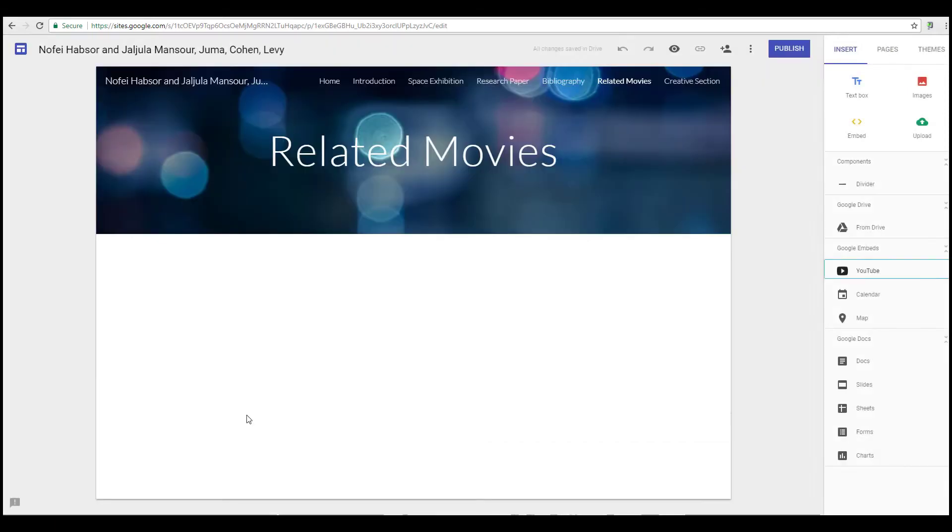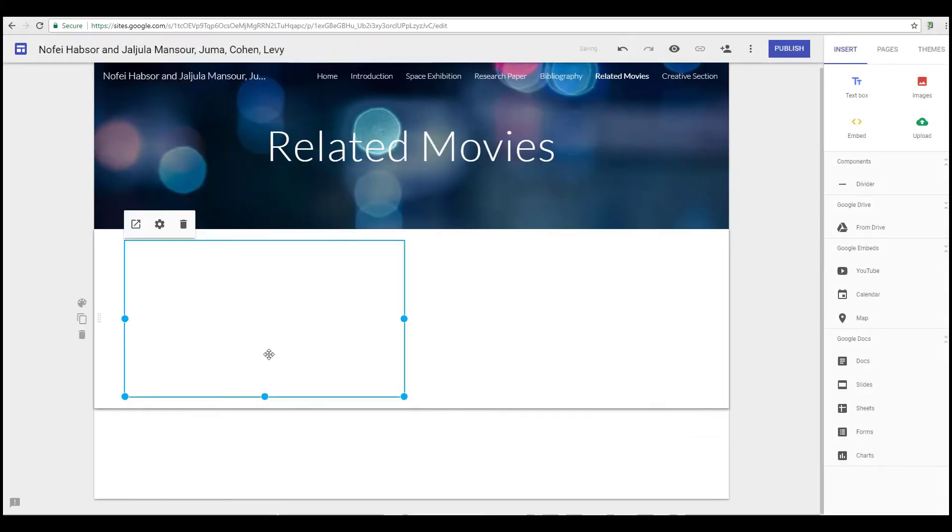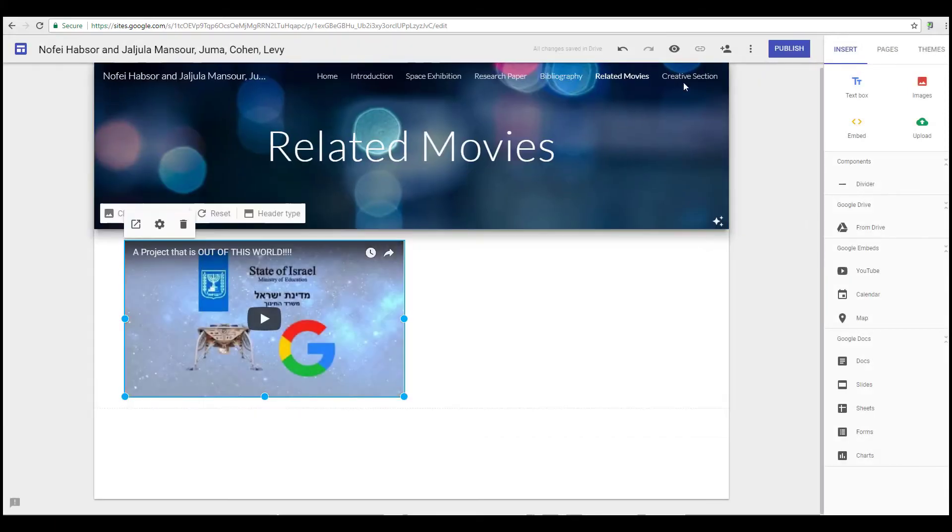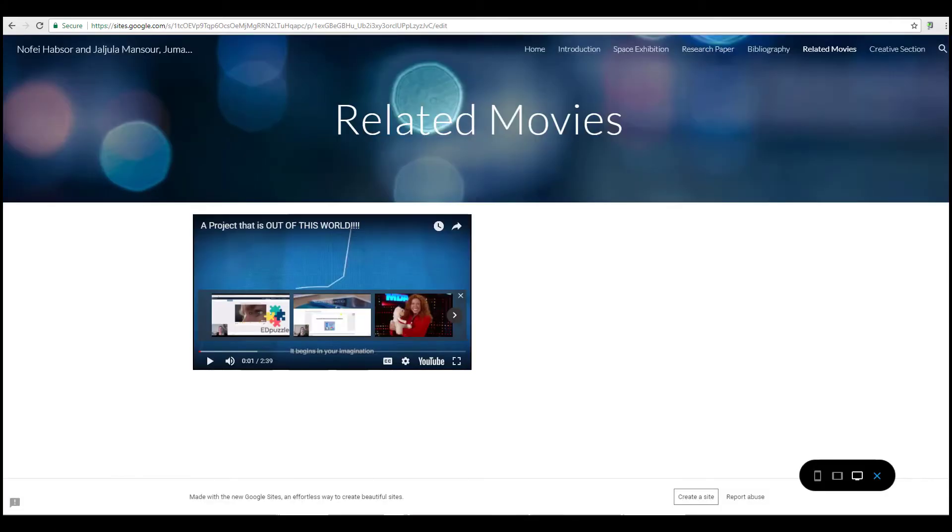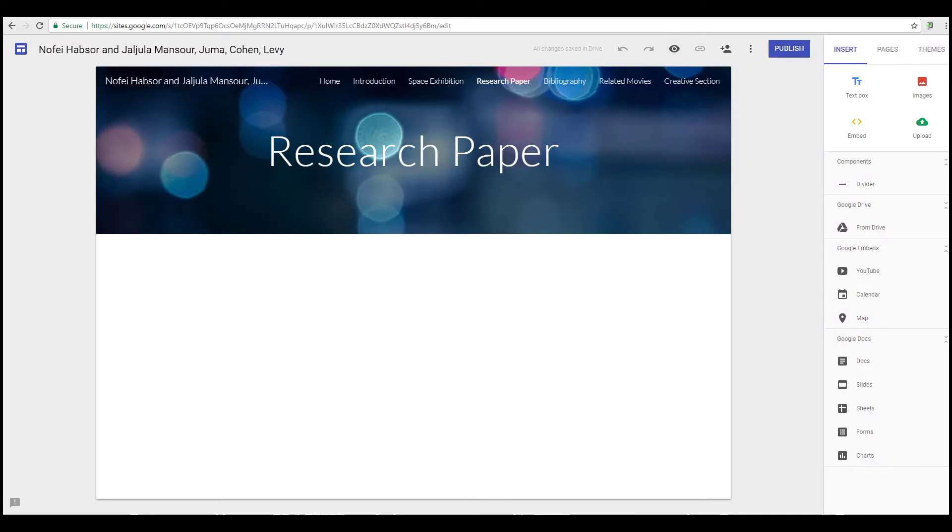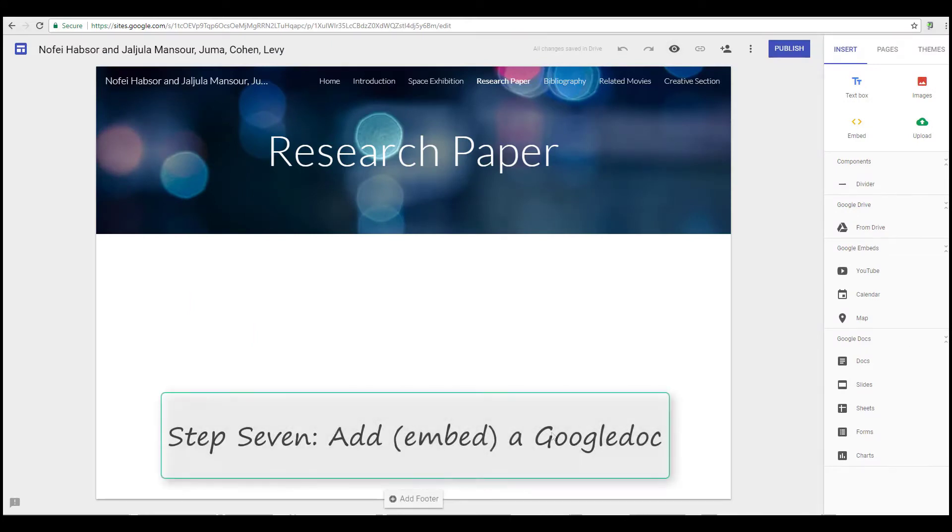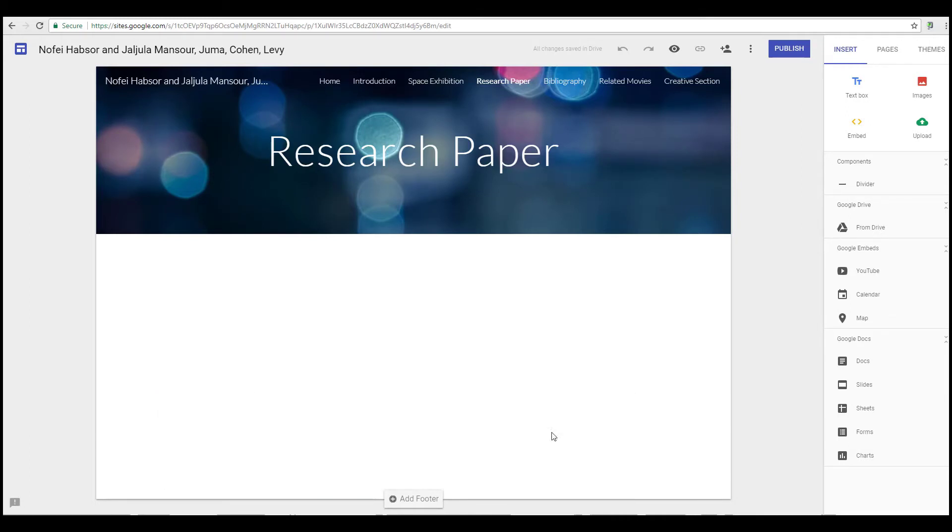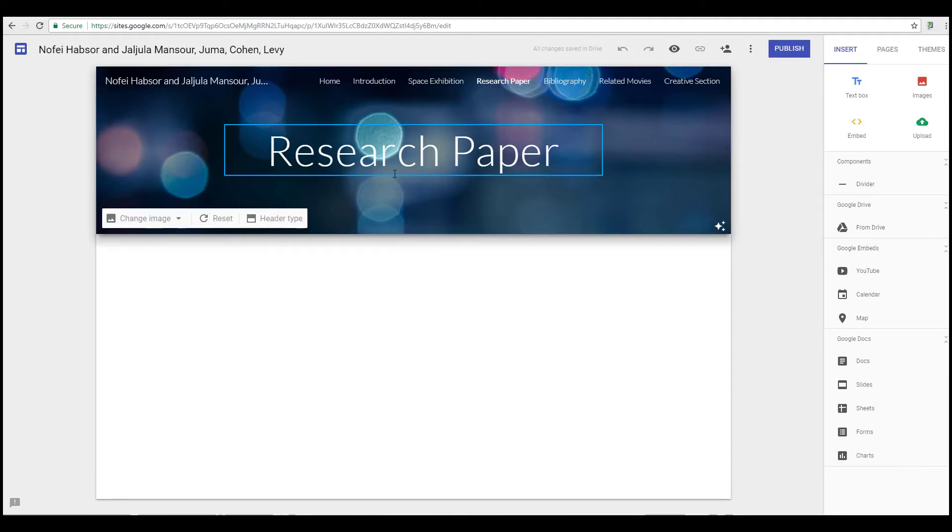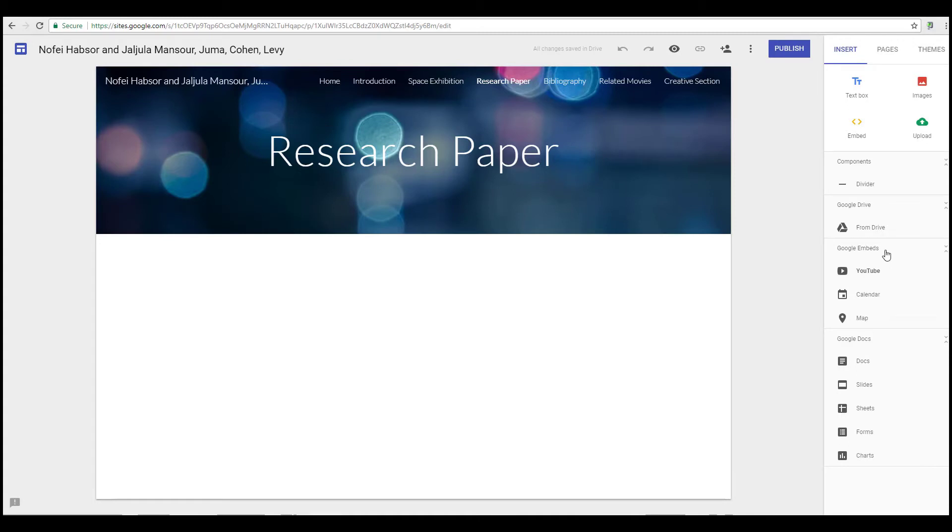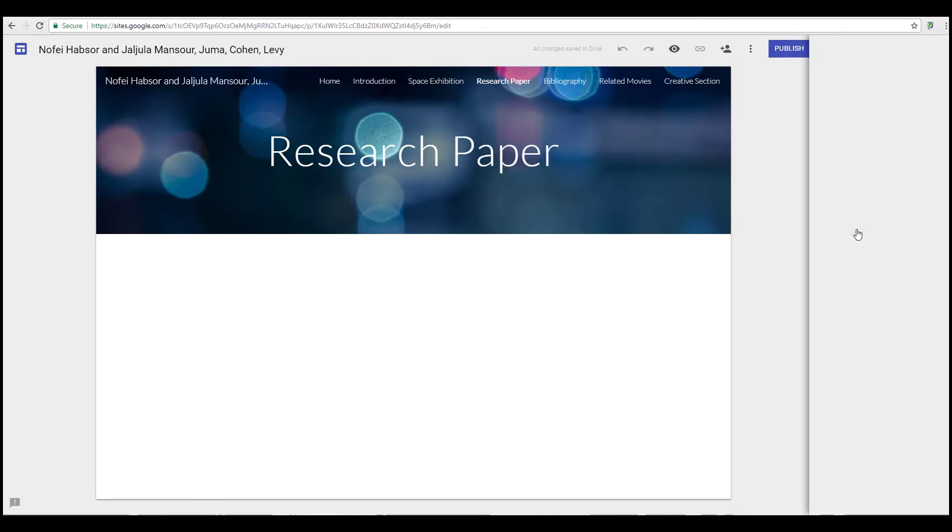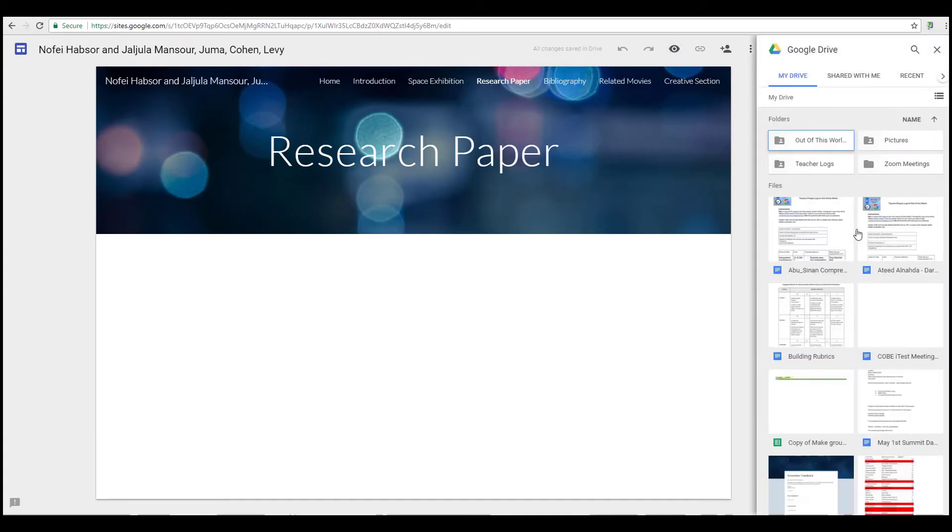Of course, for the section of your research paper, you have your research paper which you are working on on a Google Doc, and it's very easy to embed it in here. Anything that is in your drive can be embedded in the Google site. So we're going to go to, we're on the page for the research paper, then go to my drive, and I'm going to look for my sample research paper. And the research paper is now embedded in the site.